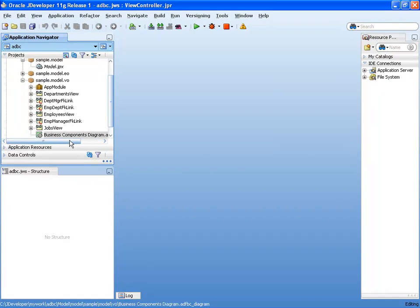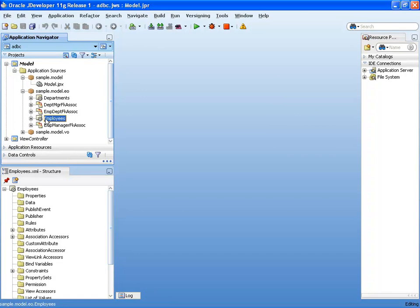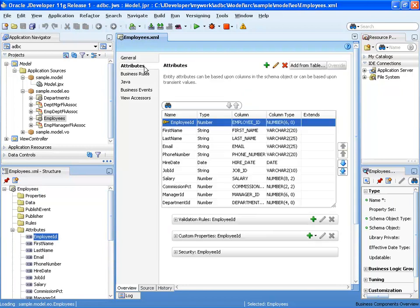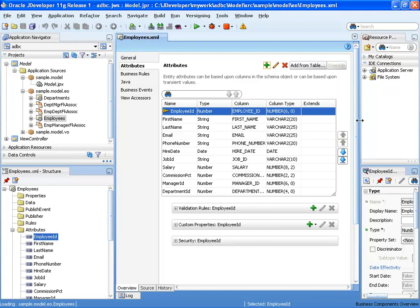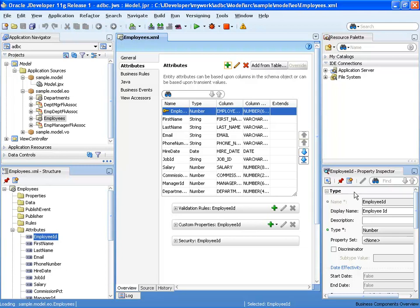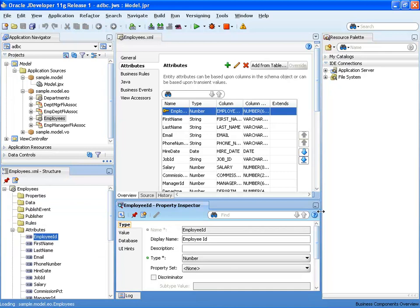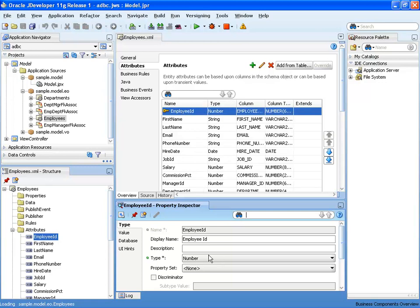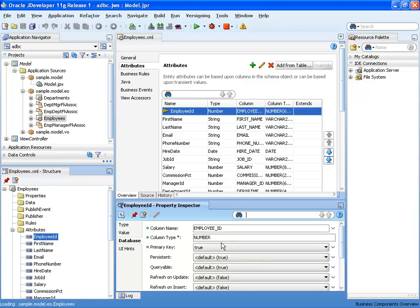In JDeveloper, let's look at the Employee entity object. We can see the name, the schema it's based on, tuning parameters, keys, and specific attributes. In the property inspector, for the Employee ID field we can see it's a number field, mapped to the database, and marked as the primary key. For the hire date field, we can set a default value — we'll use a Groovy-based expression to represent the current date as the default value for a new record.